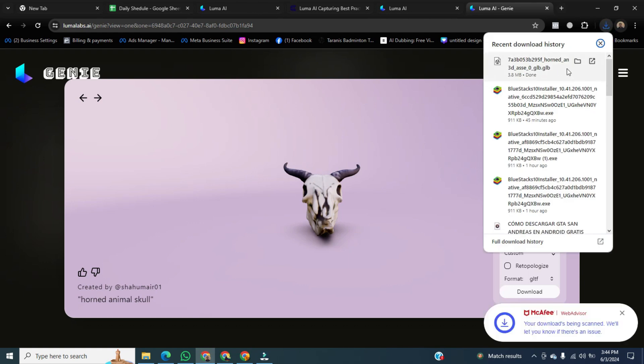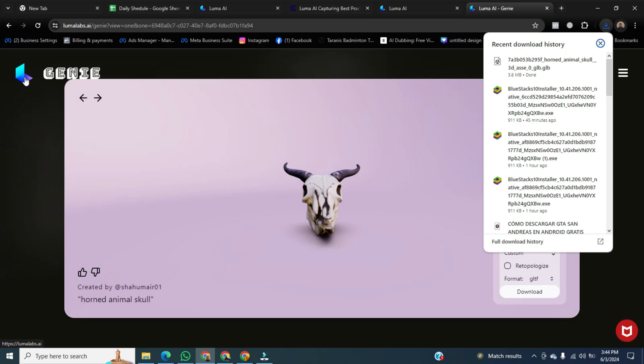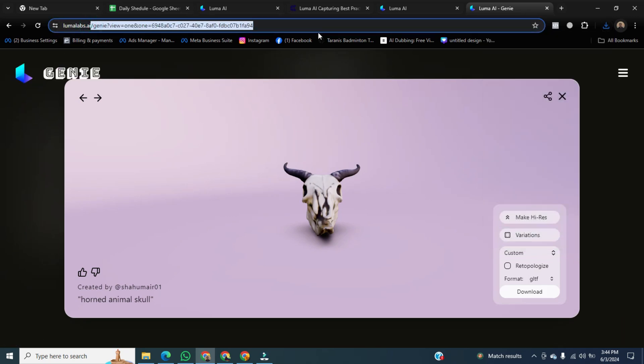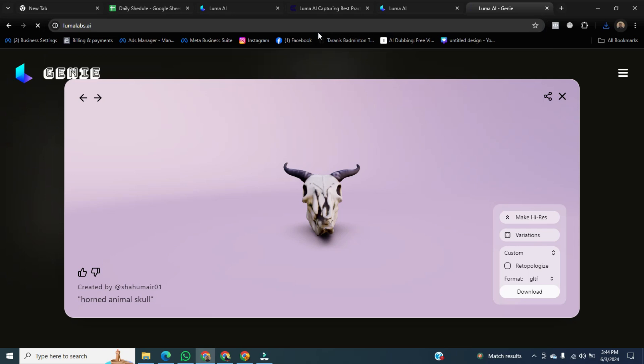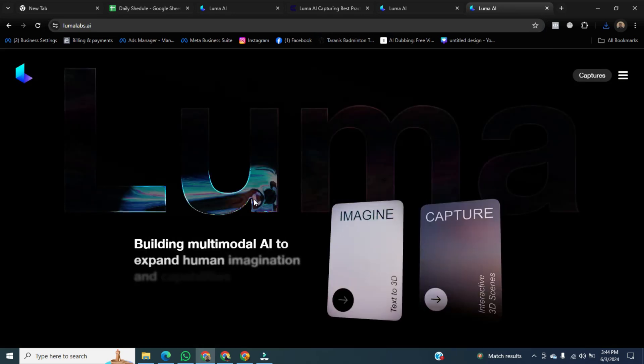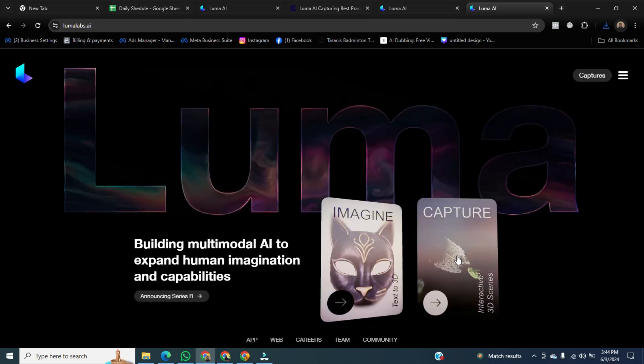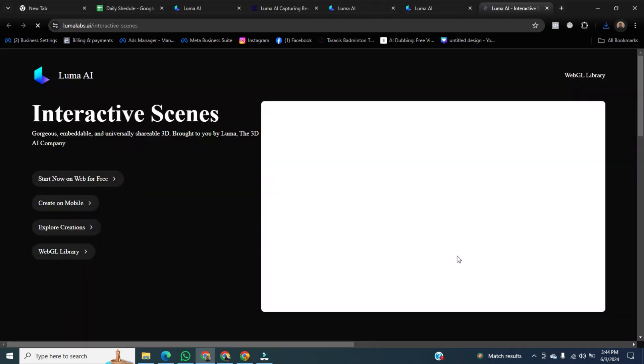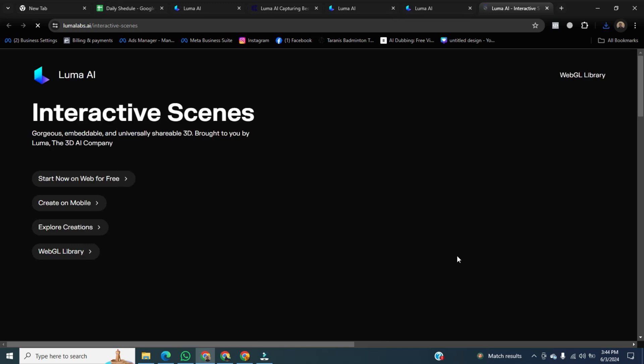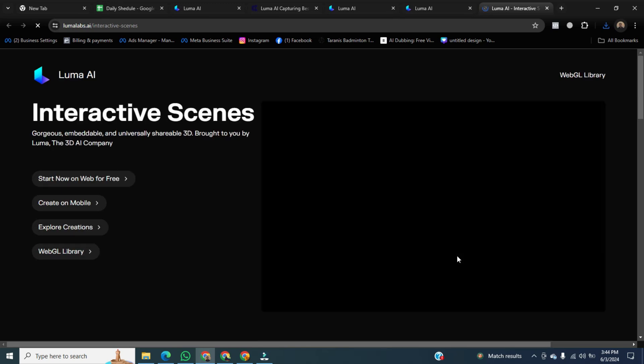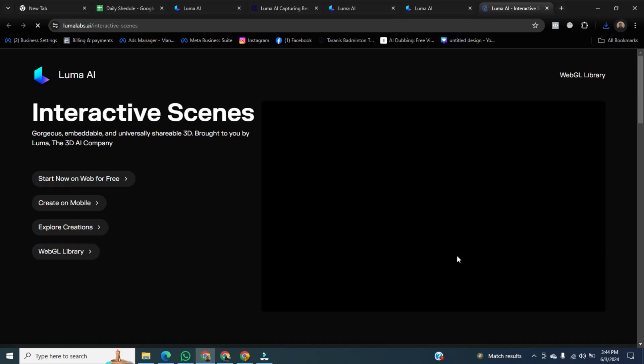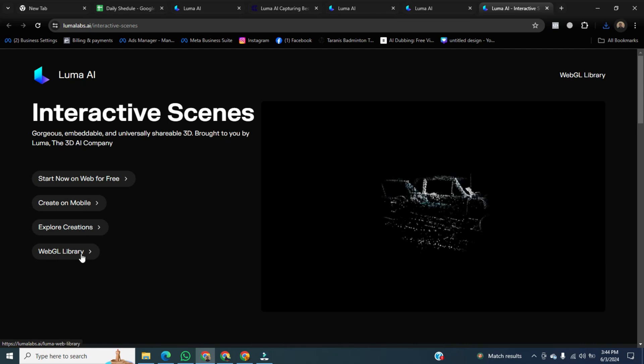After that, go back to the dashboard of Lunar AI. Click on capture. Where you will see four options. The first one is start now on web for free. The second one is for mobile devices. The third one is for exploring creations. And the last one is WebGL library. We will choose the first one, so click on start now on web for free.